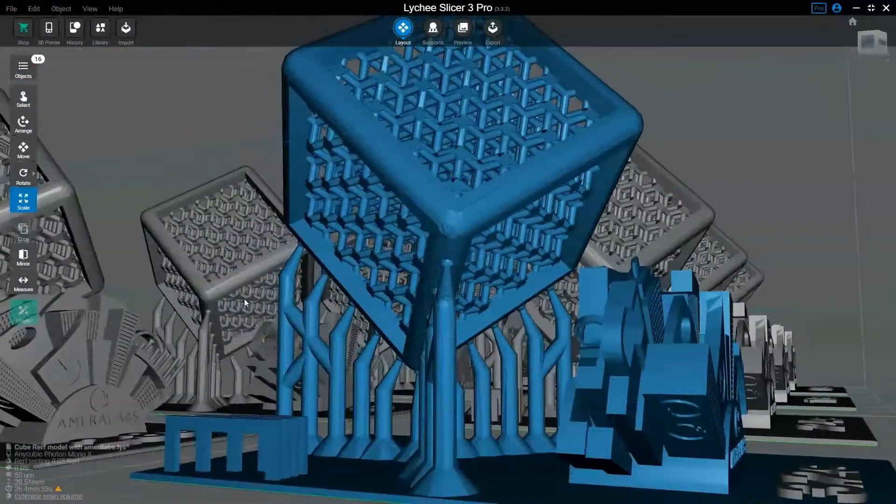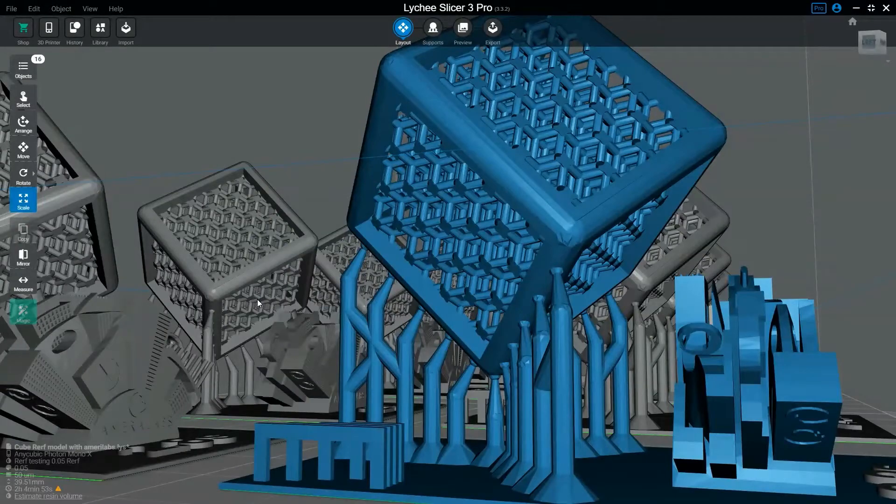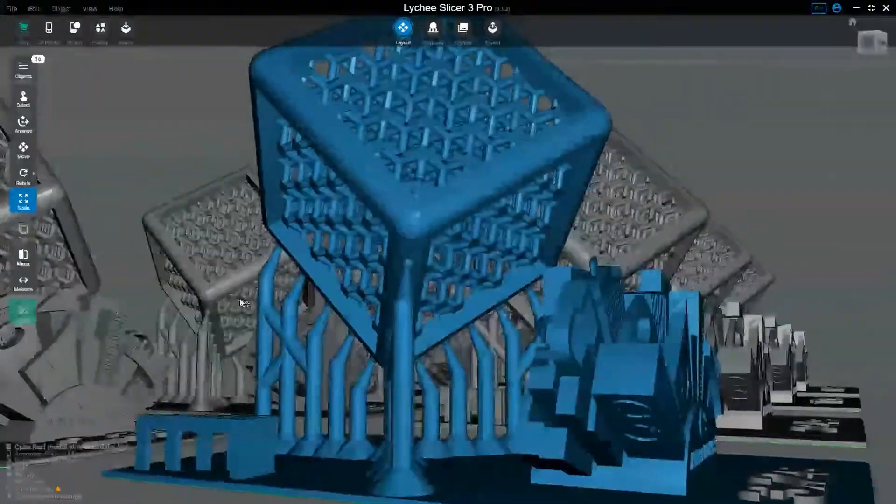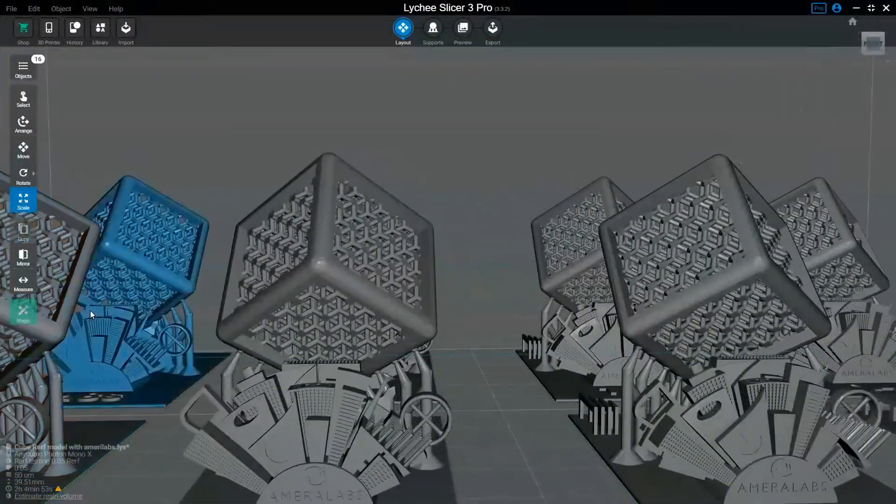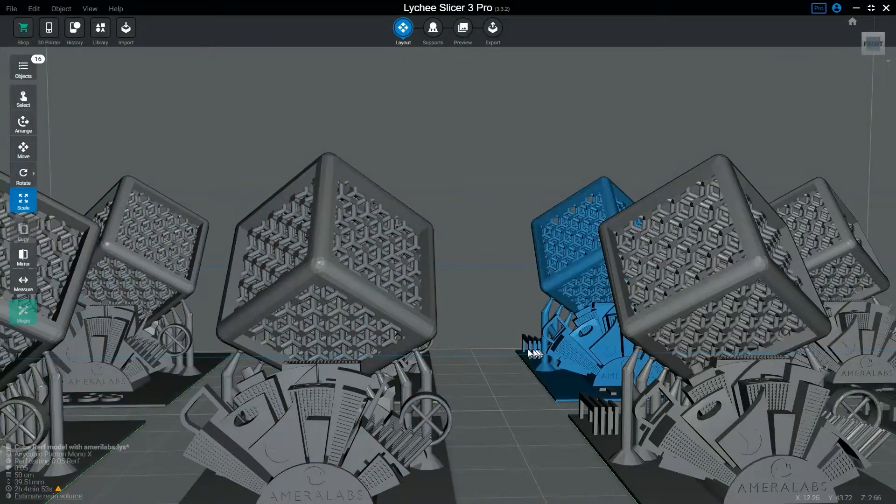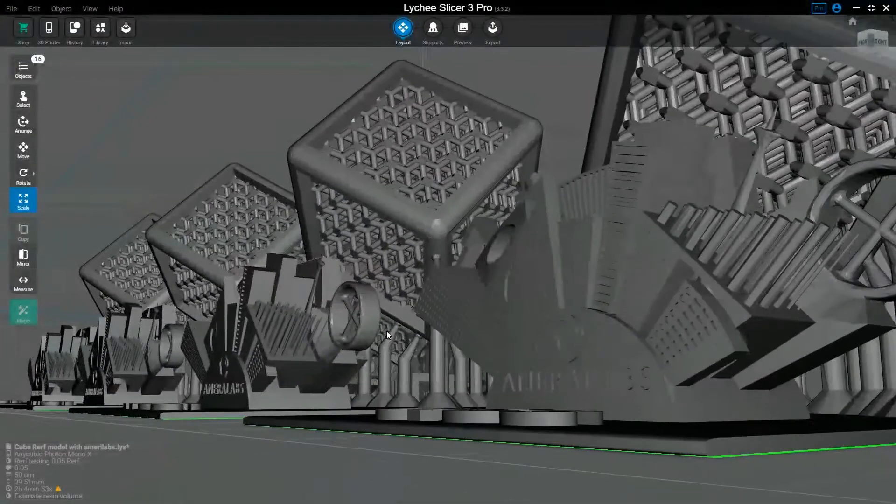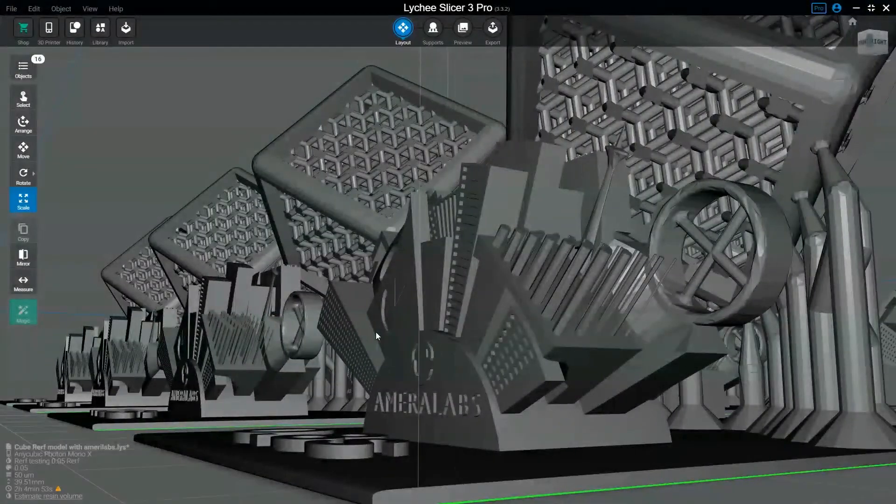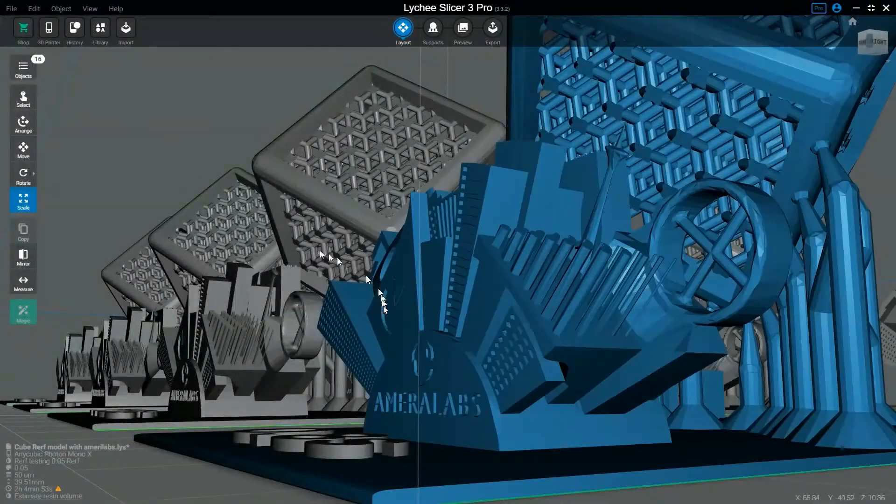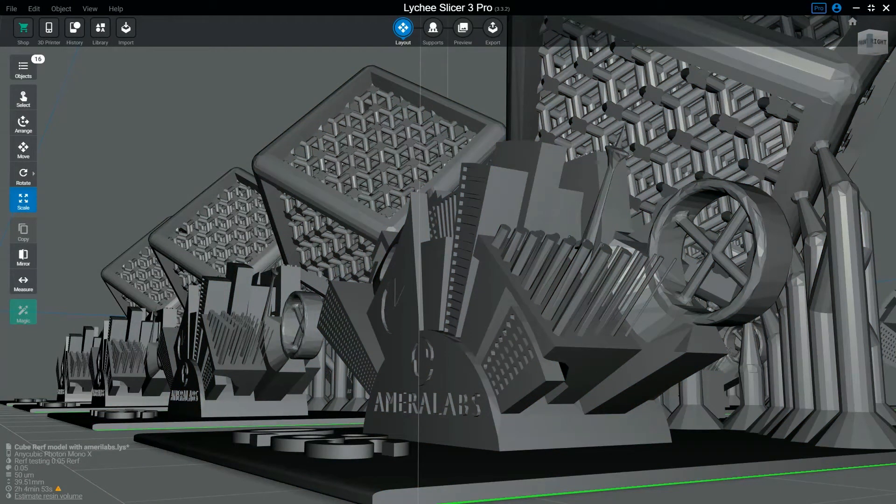From there, you'll get the actual test where the model will print. It is vital that you clean the build plate and filter your resin after doing so to make sure you don't get a bunch of failures.